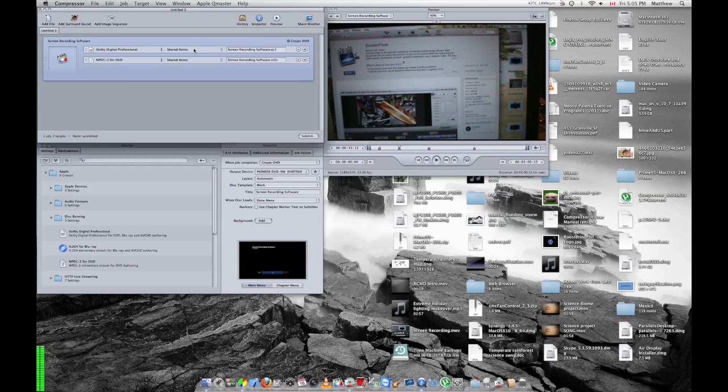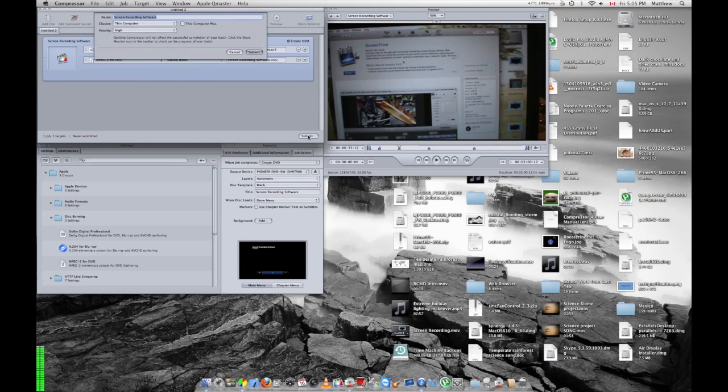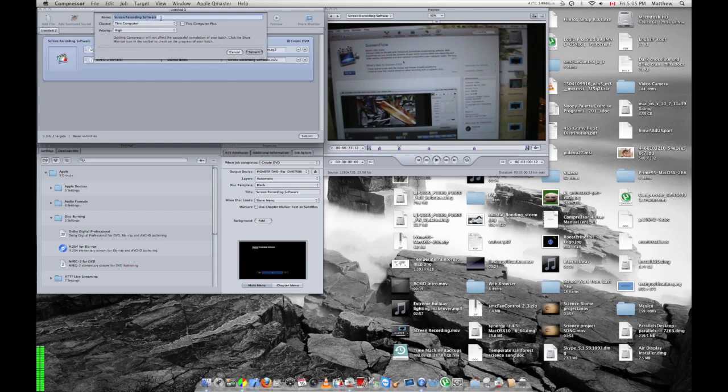When you're done, you can simply hit submit. And then it will ask you where you want to save it. You have to save it to your hard drive first, and then it will ask you to burn the DVD.